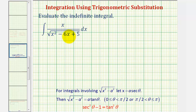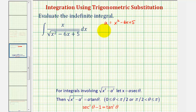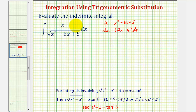For example, here we might try letting u equal x squared minus six x plus five. But notice then, du is equal to two x minus six dx. Notice how the integrand does contain an x here, but not minus a constant, and therefore this u-substitution won't work.